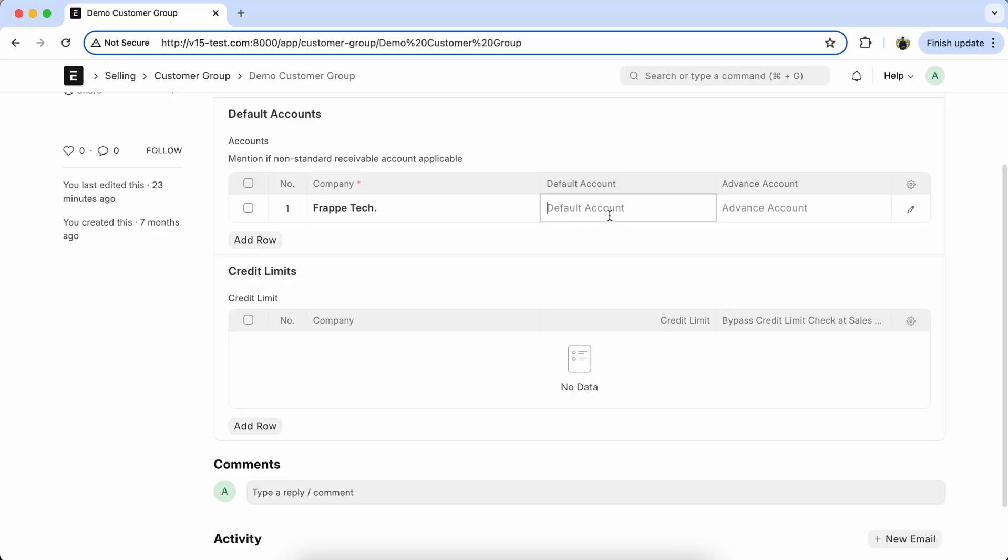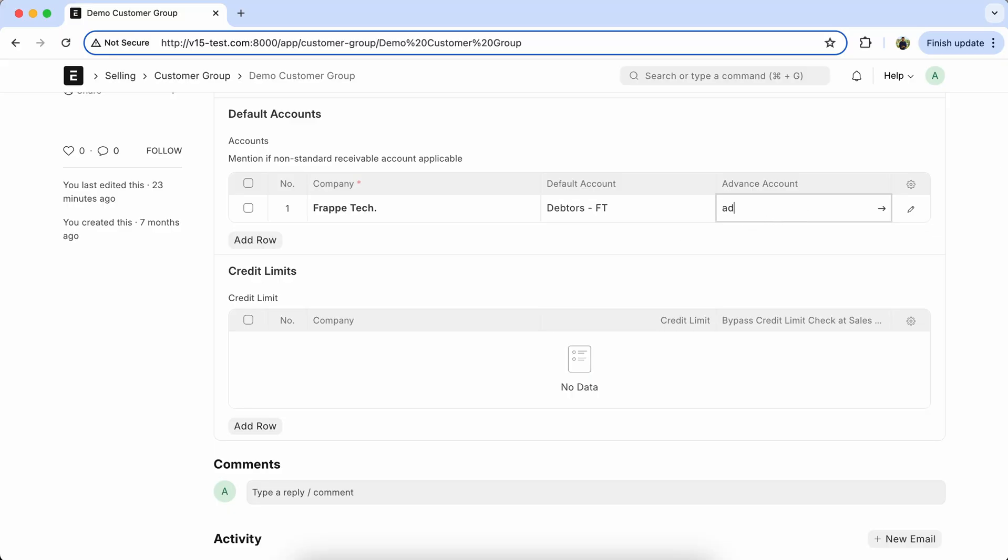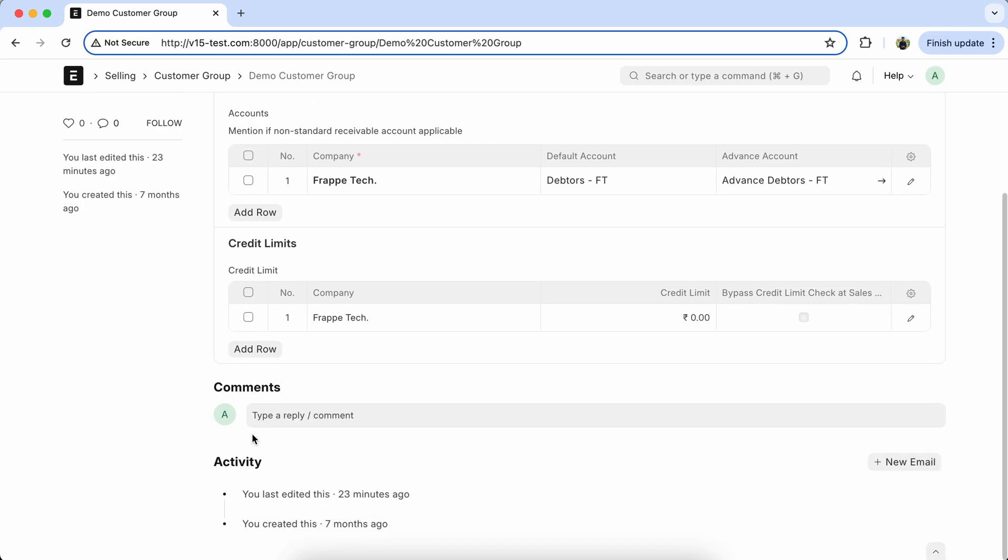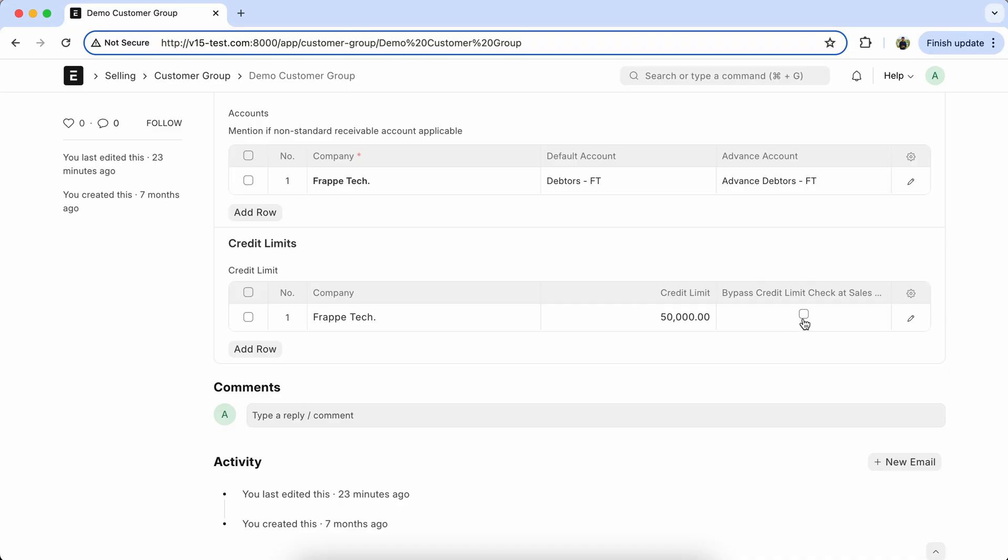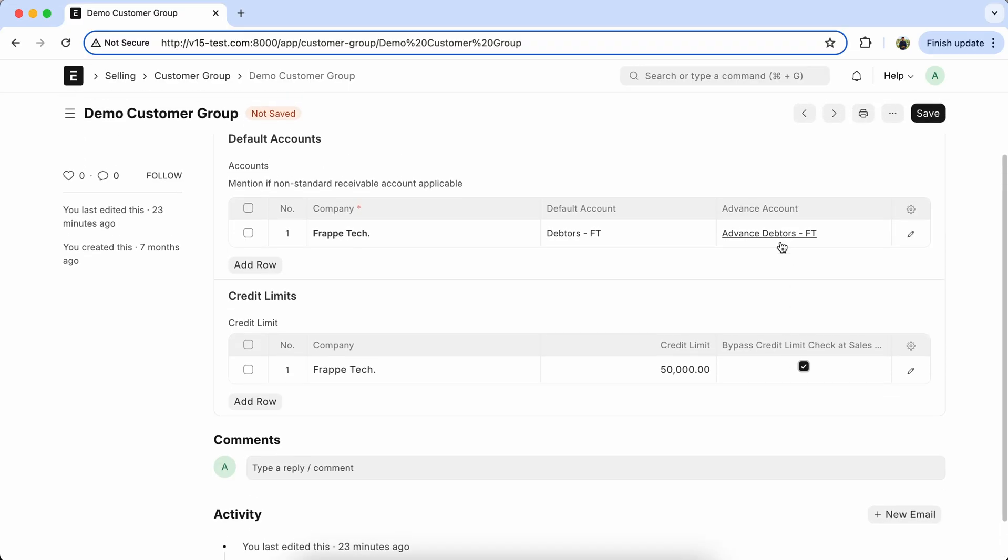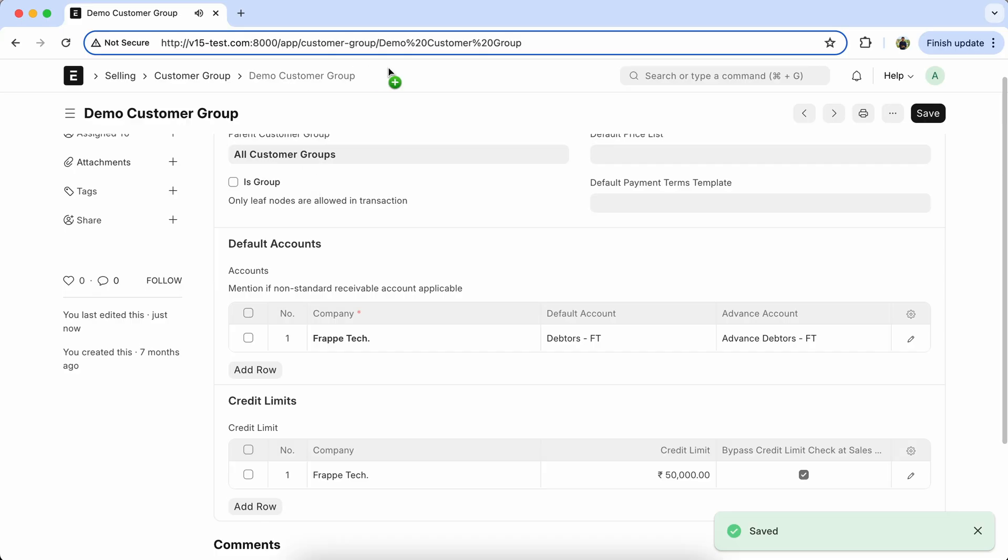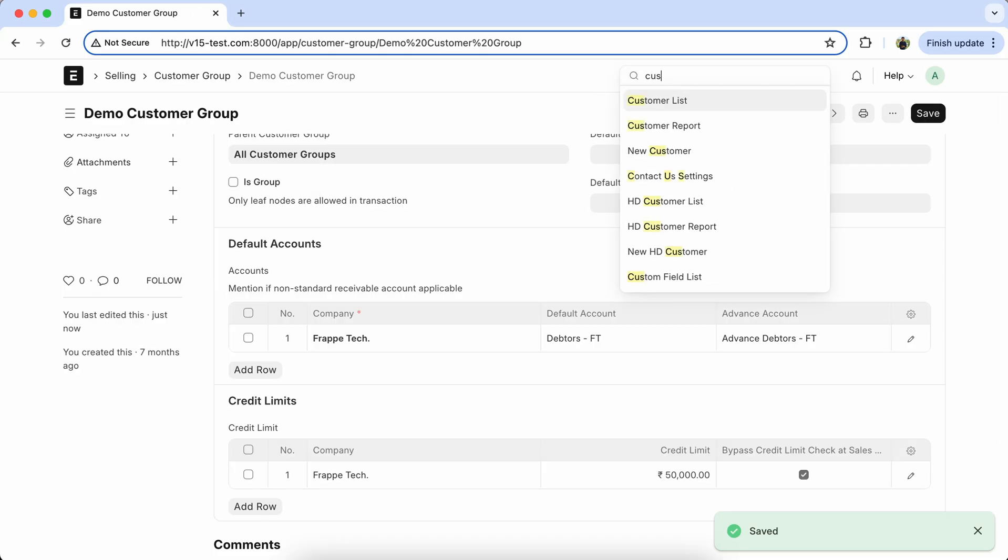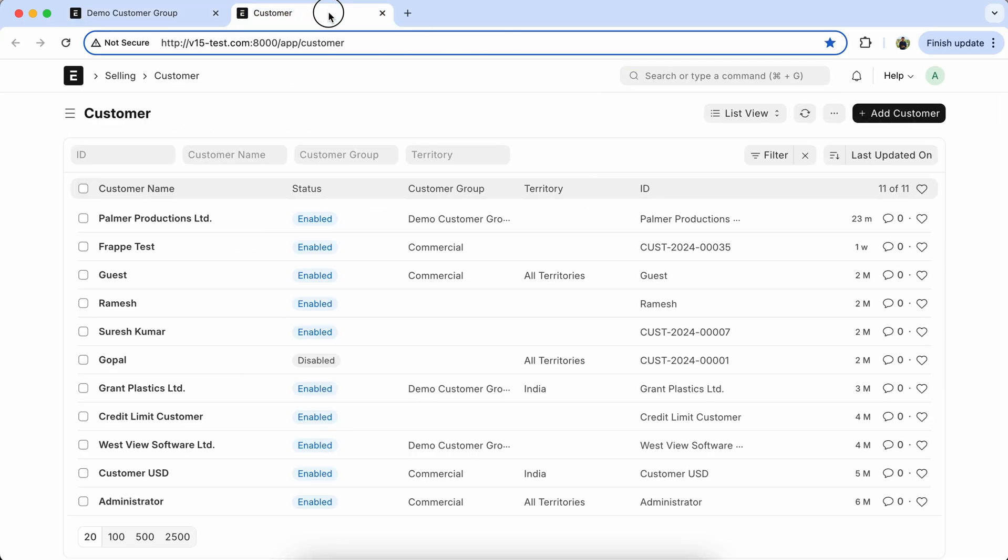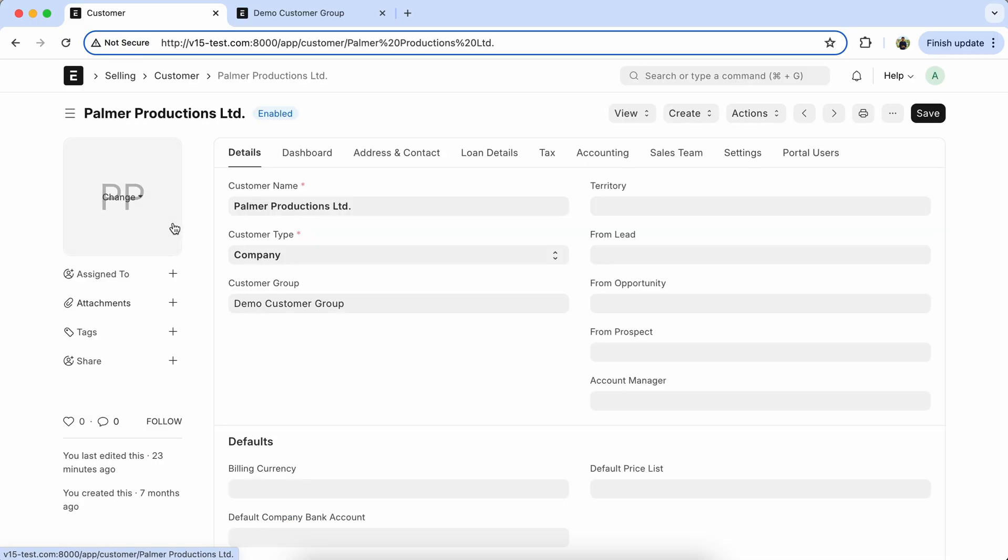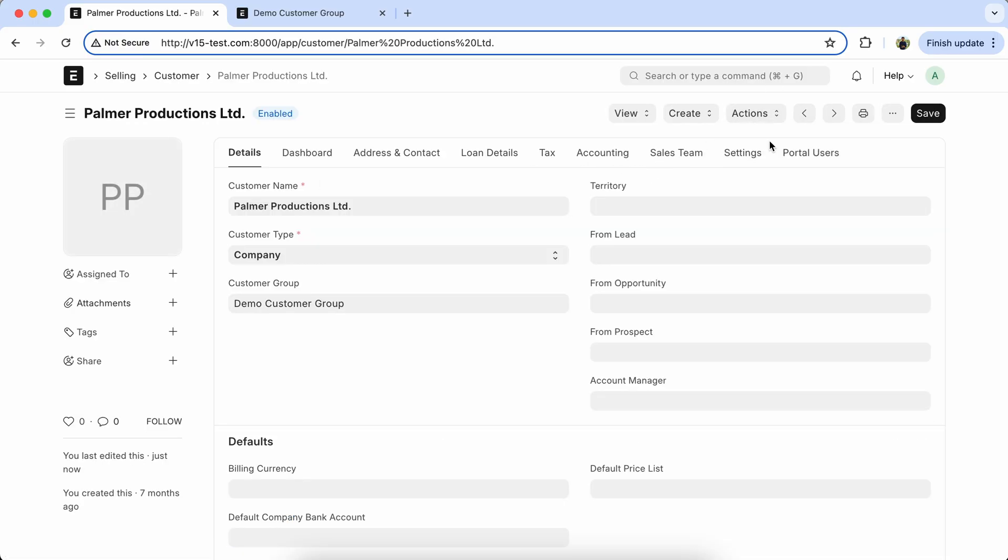So here we set the default account, also set the advanced account, credit limit, and bypass credit limit. Save the Customer Group, open the Customer Doctype, and get customer details.